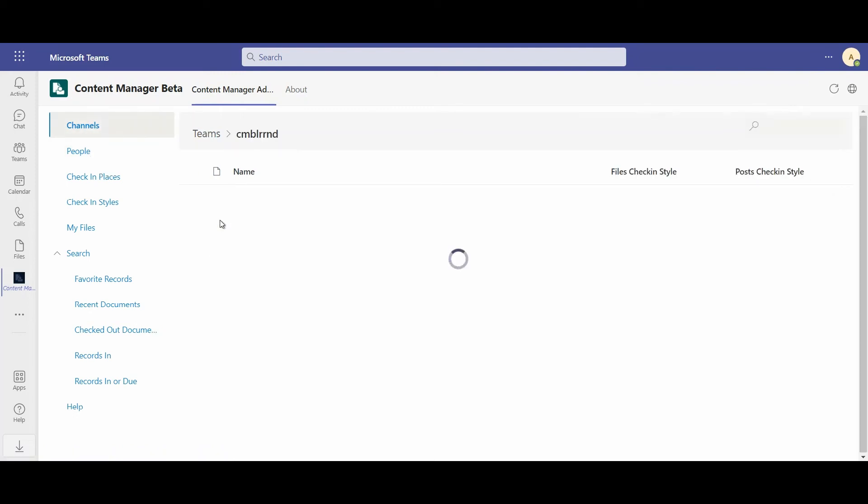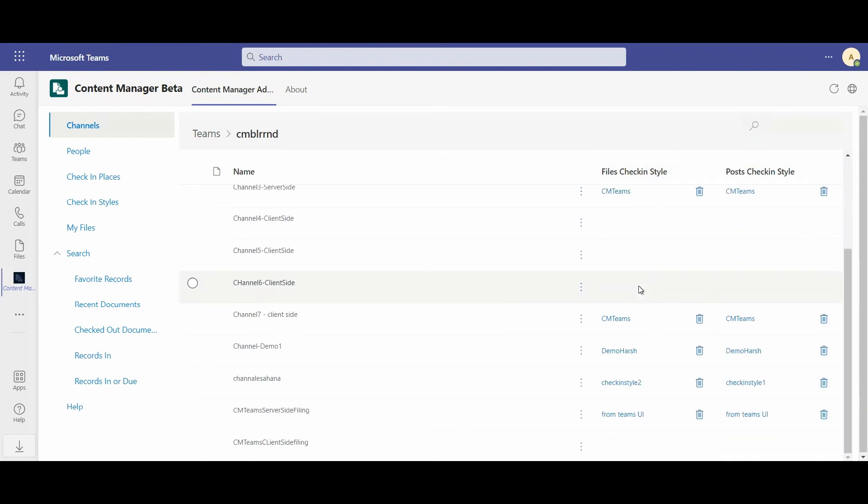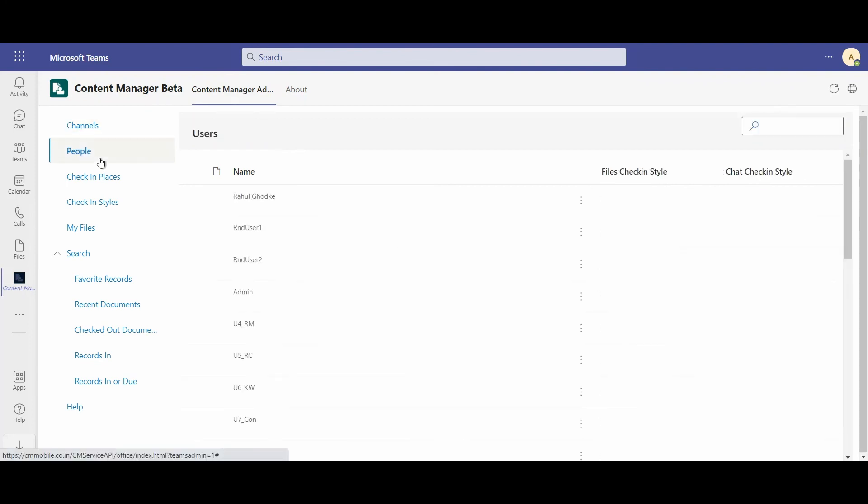For example, in my channels, I can set automated rules using check-in styles for how files and posts belonging to those channels will be archived. This gives me granularity. And I can do the same thing with people. So if I wanted to with my chat with Rahul, I could have automated that check-in and wouldn't have had to do it myself manually.